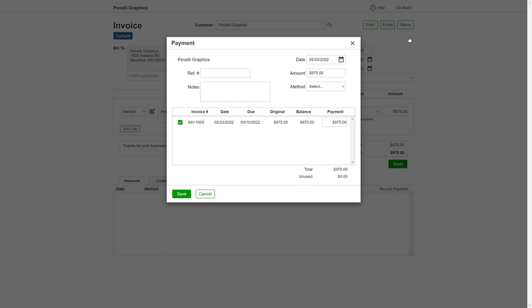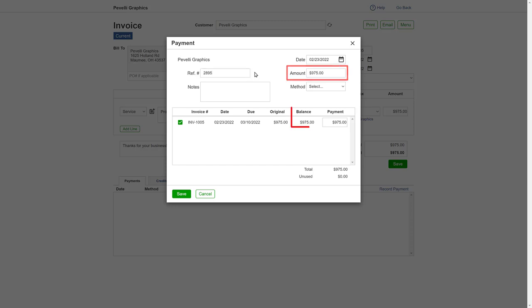Then enter the check or reference number for the payment. The amount shown will be the balance due on the invoice, but you can adjust it if you'd like to make a partial payment.